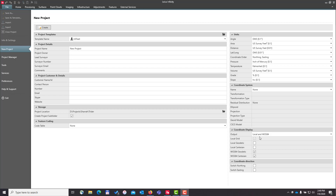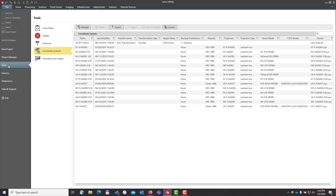There are two ways to access the localization tool. The first is through the tools menu where you would access your coordinate systems. I work here in the southeastern part of the United States, so I have my state and all the surrounding states loaded along with the pertinent geoid models. To access the localization tool from here, I would press localize.